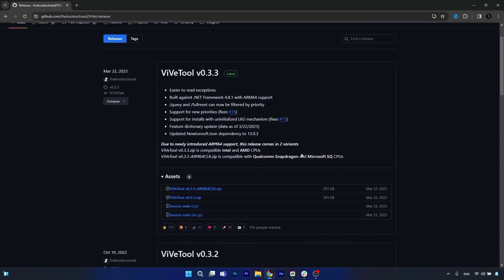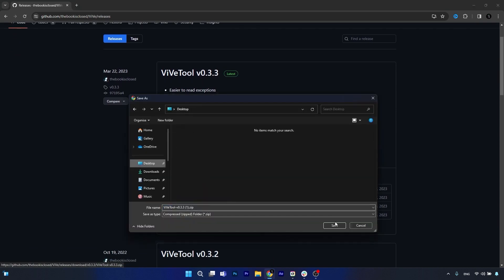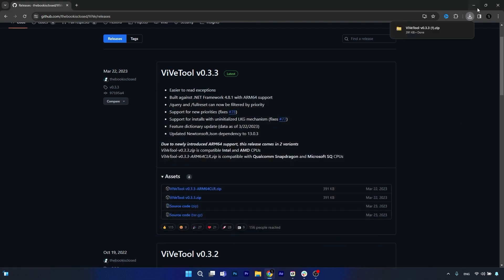Click the ViveTool, no matter the version, usually the last version. Click on it, then save it preferably on your desktop. Click on the save button after you selected the location.